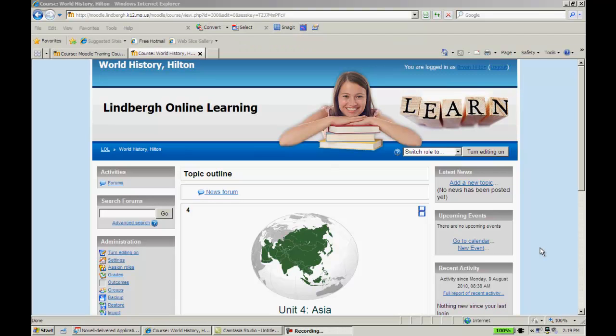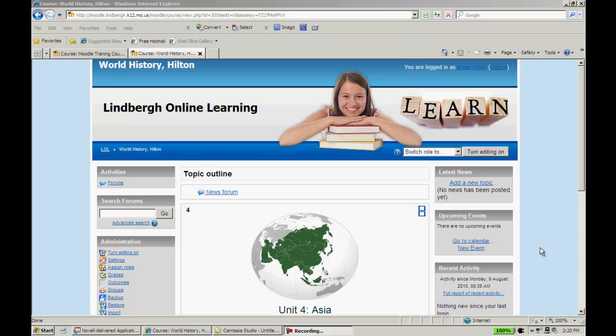In this video, we're going to continue looking at how to add different resources. In this case, we're going to take a look at how to add a link to file or website. This is a very good resource option because you can add any kind of document that you'd like, including websites.